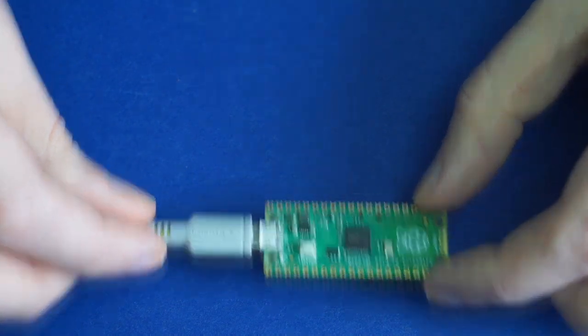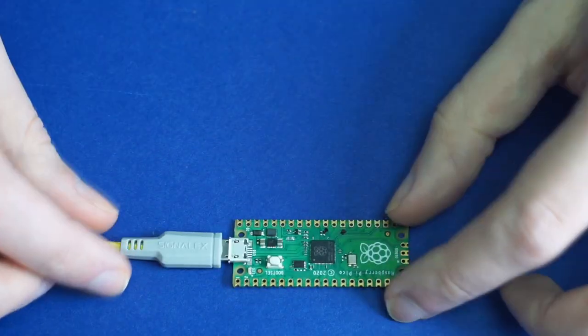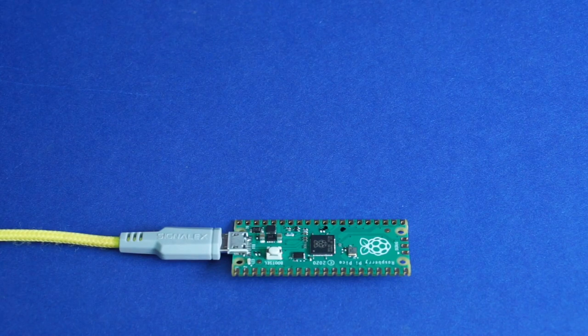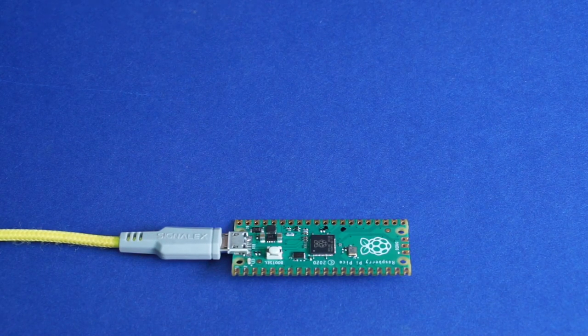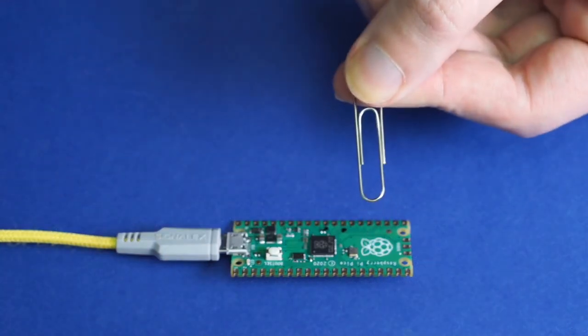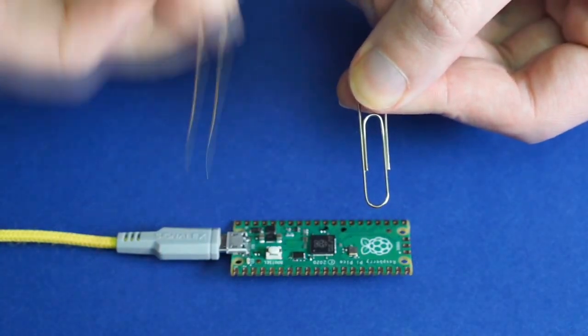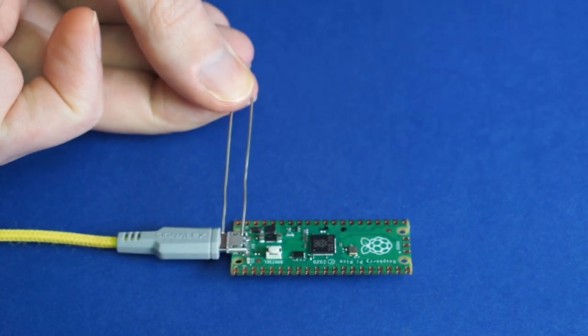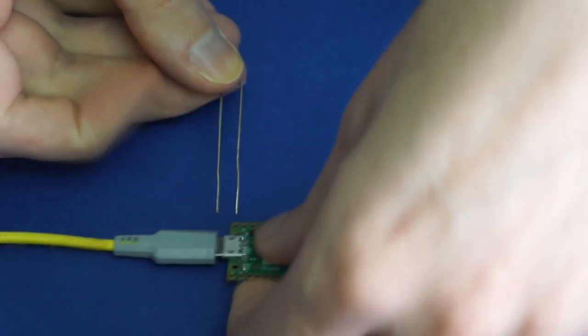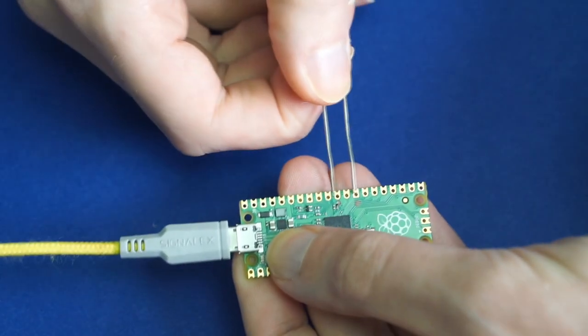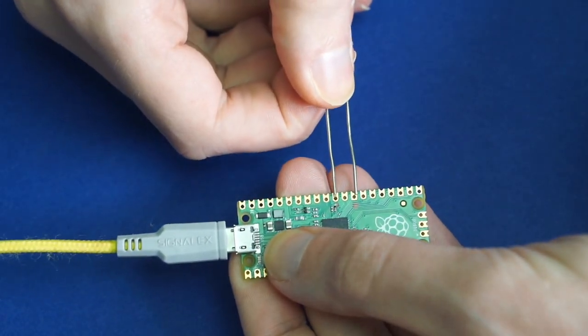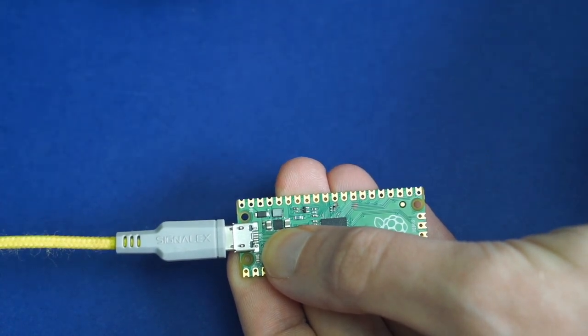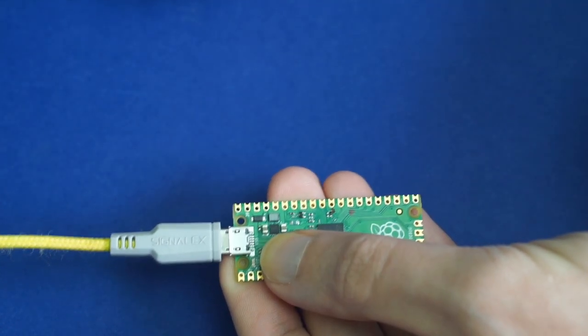What I will be showing you now is an alternative approach whereby we turn a paper clip from this into this, which we can then hold down boot select, touch the two pins, and achieve the same effect.